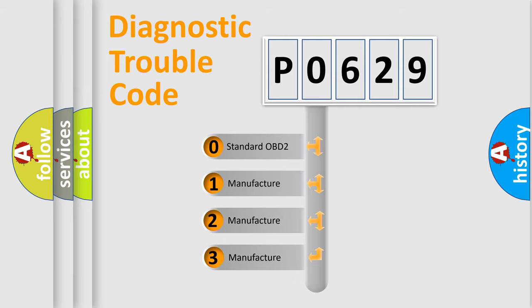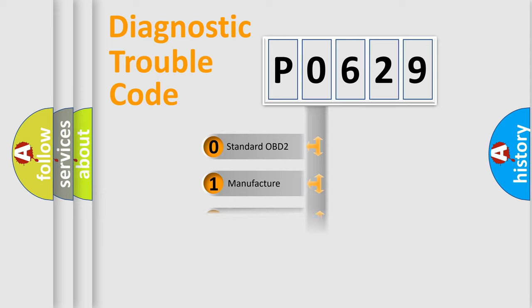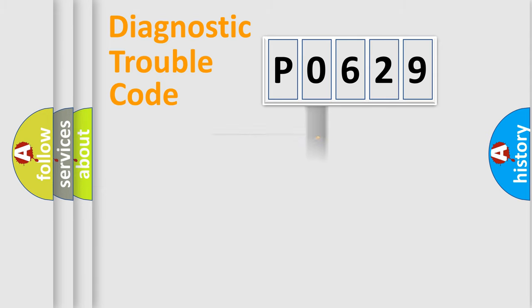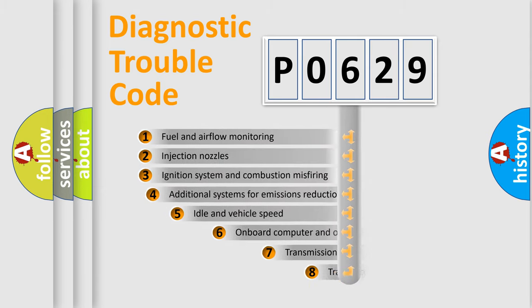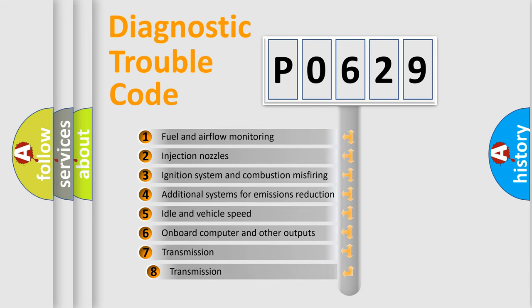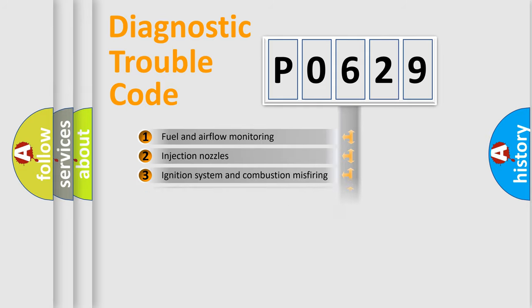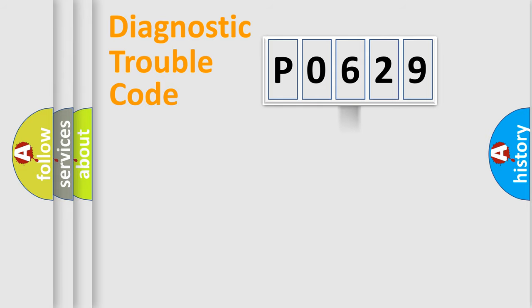If the second character is expressed as zero, it is a standardized error. In the case of numbers 1, 2, or 3, it is a manufacturer-specific error. The third character specifies a subset of errors. The distribution shown is valid only for the standardized DTC code.